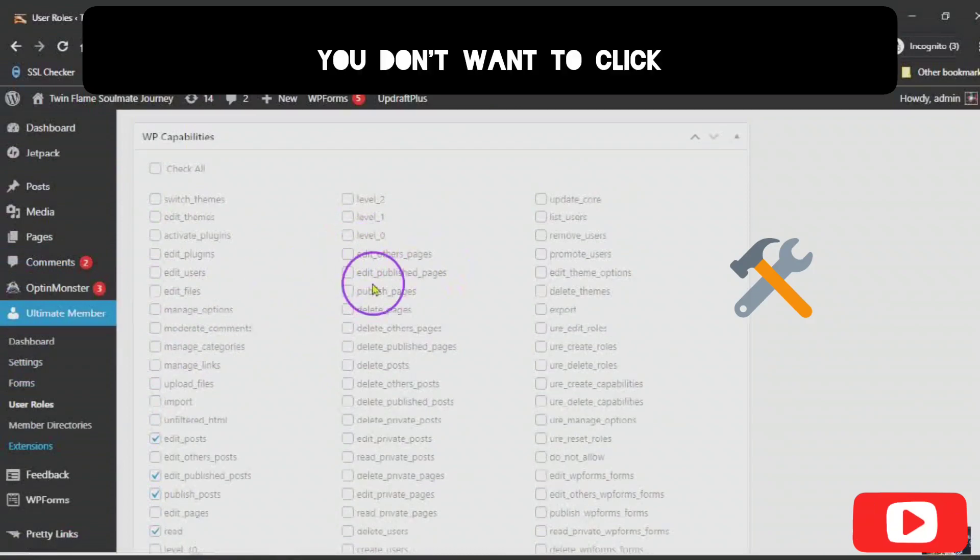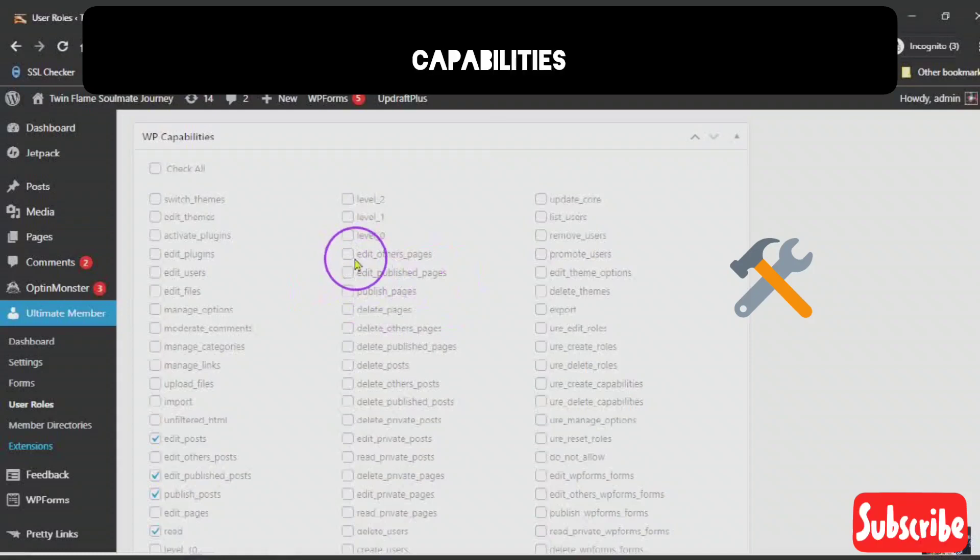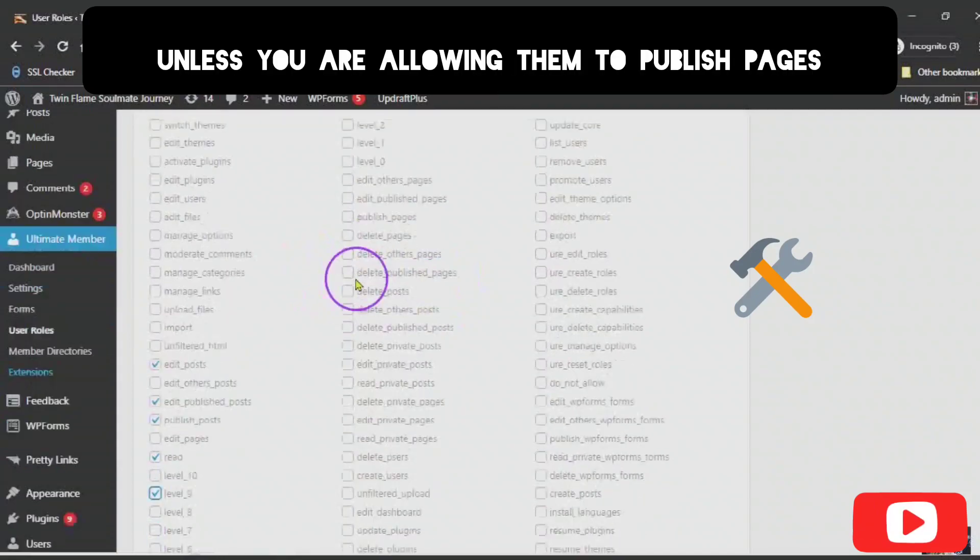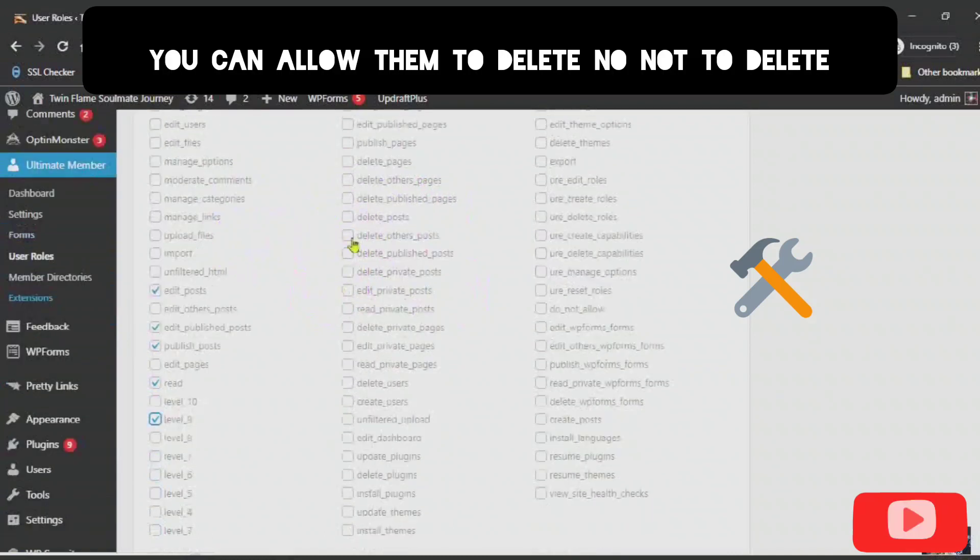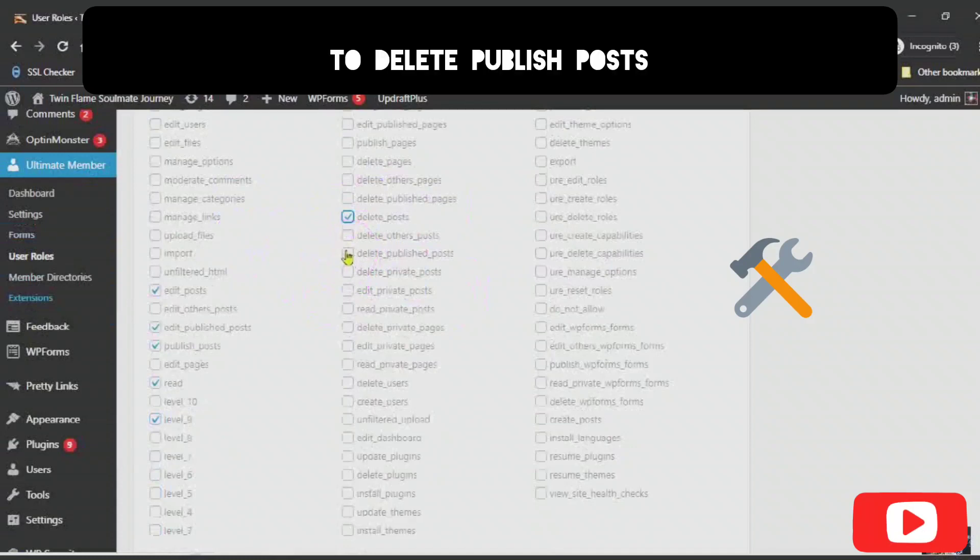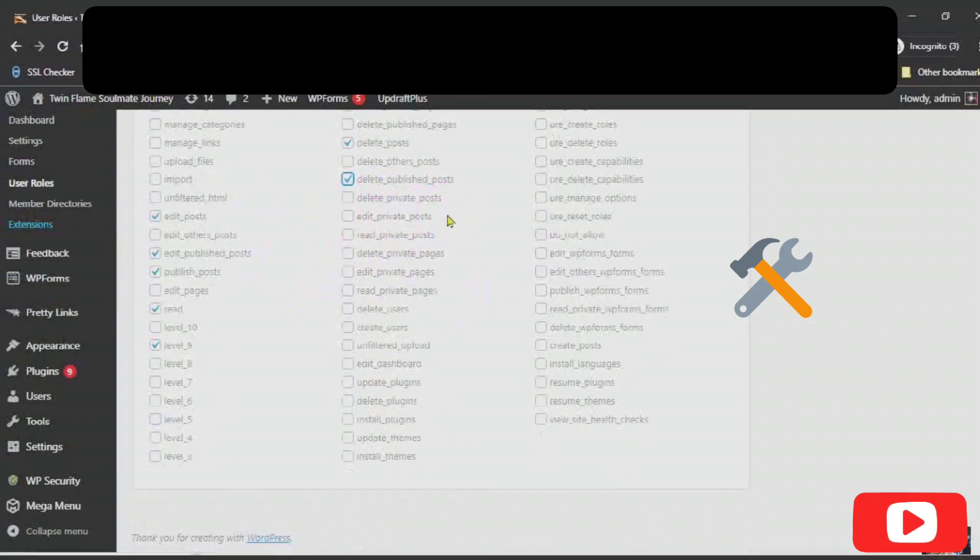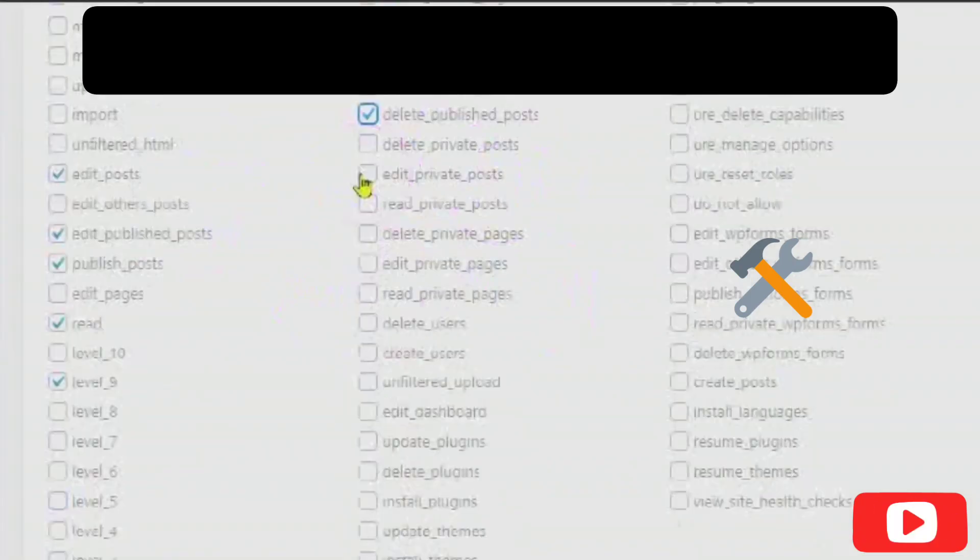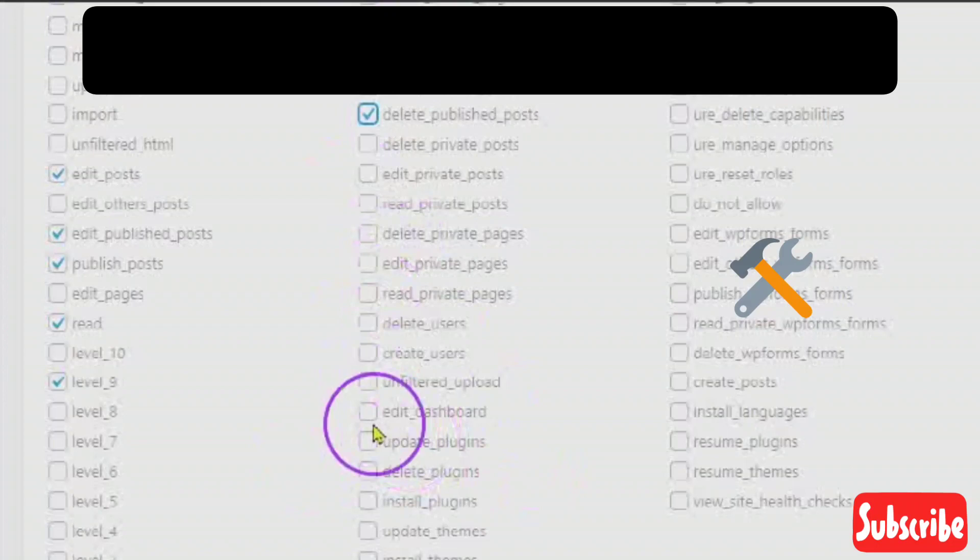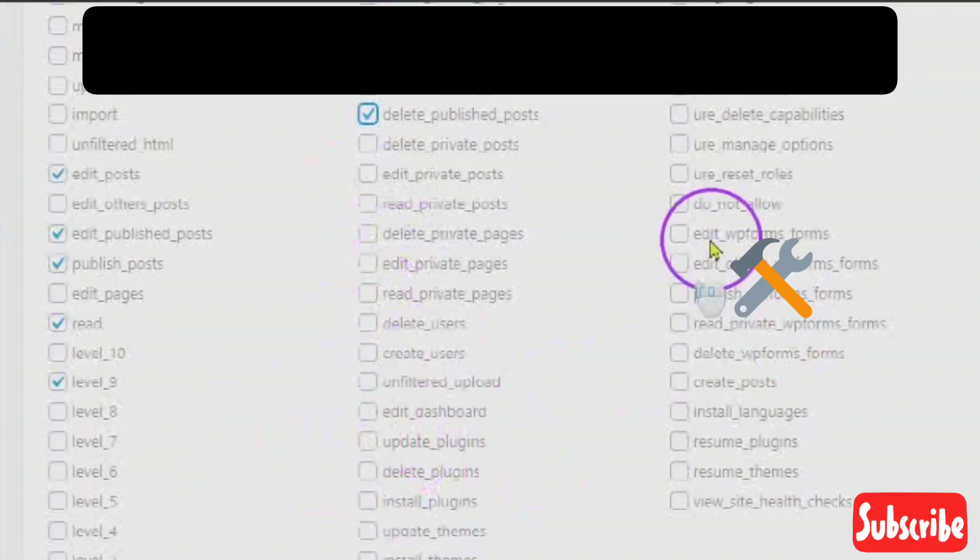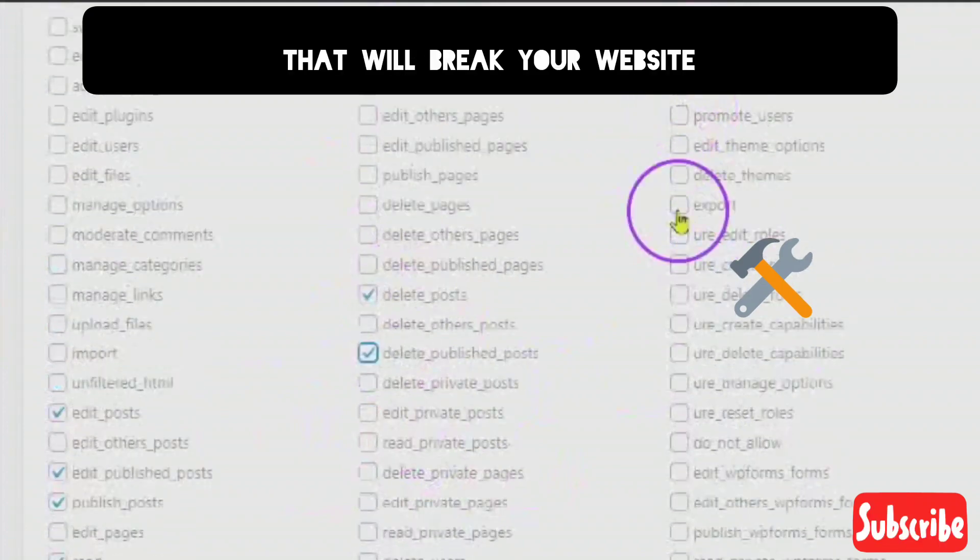You don't want to click any of these other capabilities unless you are allowing them to publish pages instead of posts. Then you have pages. You can allow them to delete. No, not to delete. To delete posts. To delete publish posts. You don't want them to be able to do anything that will break your website.